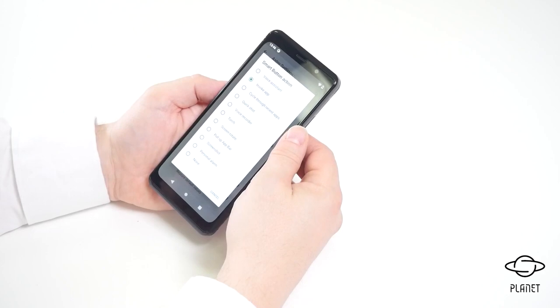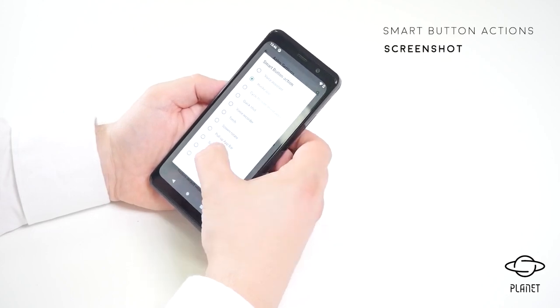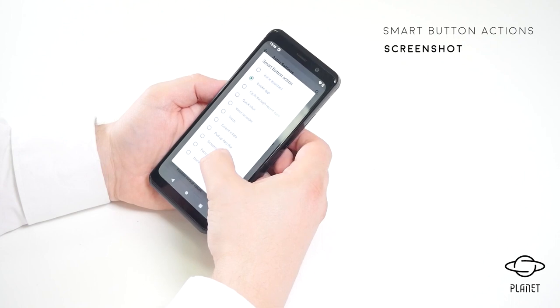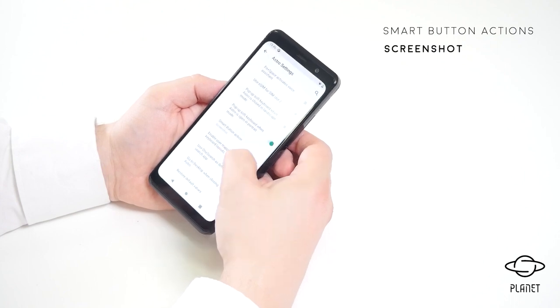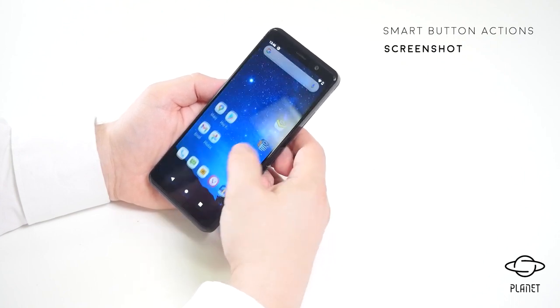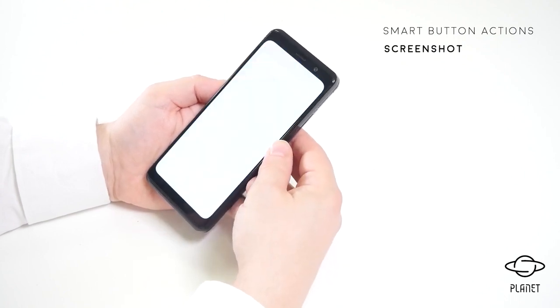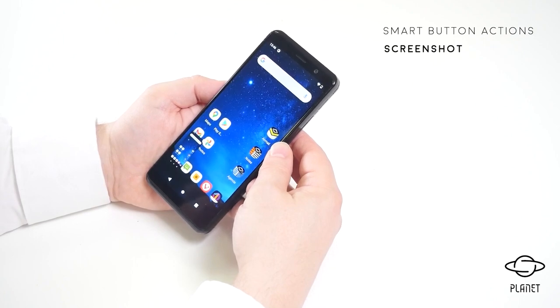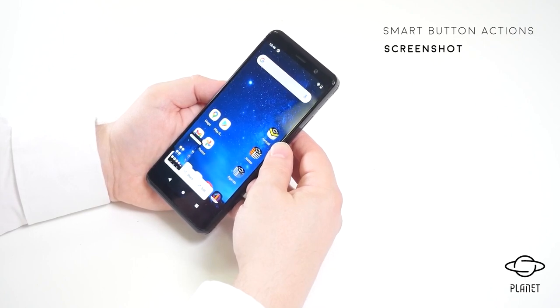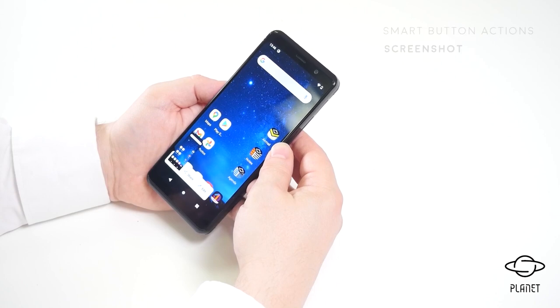Another smart button action is to take a screenshot. By selecting the screenshot function, I can now press the smart button and take a screenshot. The screenshot is saved and you can easily share or edit the screenshot.